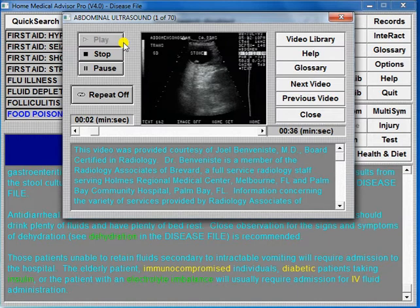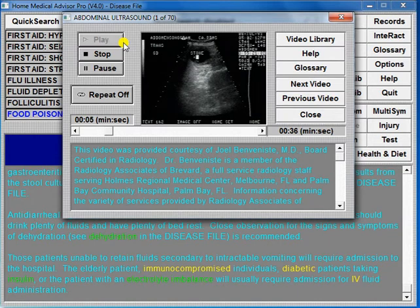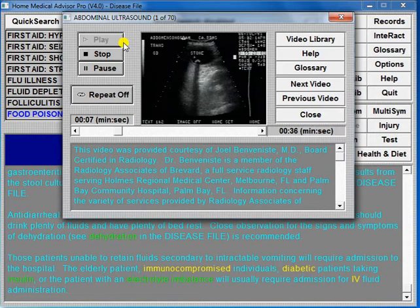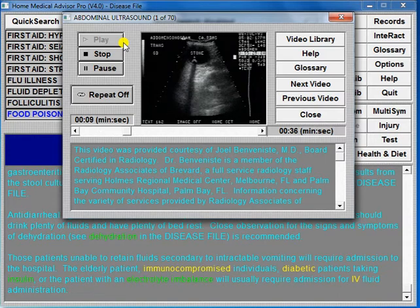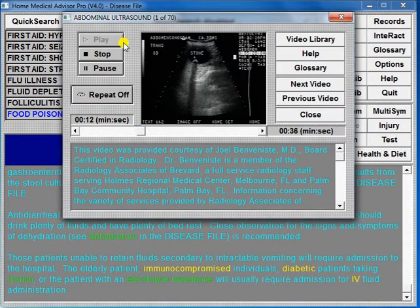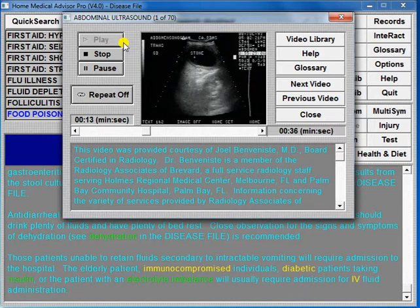Abdominal ultrasound uses high-frequency sound waves to generate an image of internal structures. Ultrasound is a useful non-invasive tool to detect gallstones, as shown in this patient.